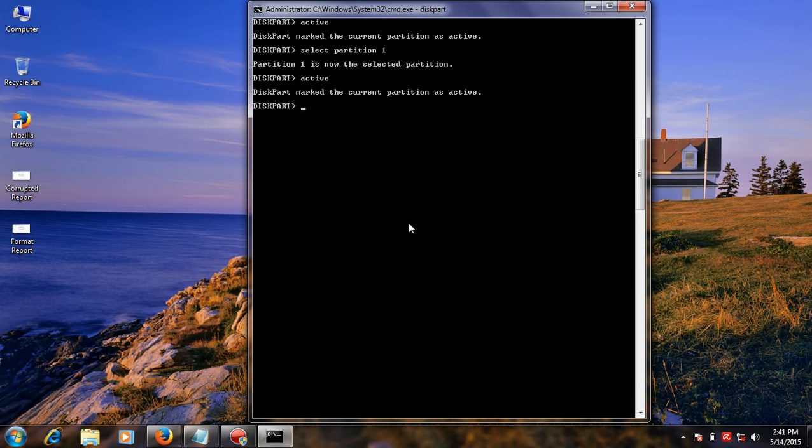Partition is active. Then next, format your flash drive. Type format fs=fat32 quick. This will take a few minutes to format your USB flash drive.